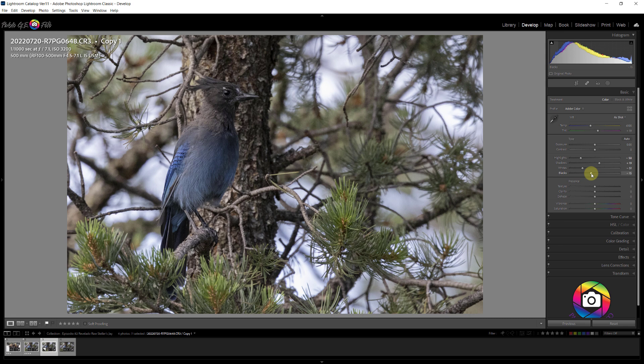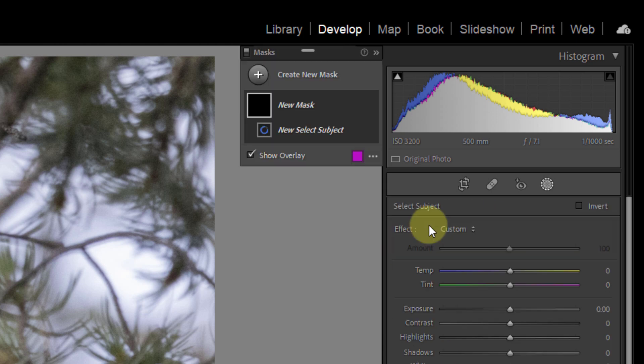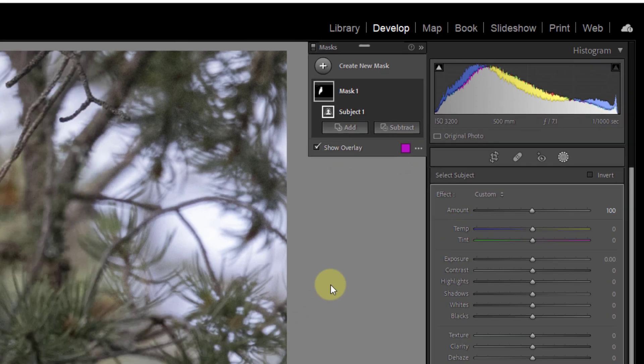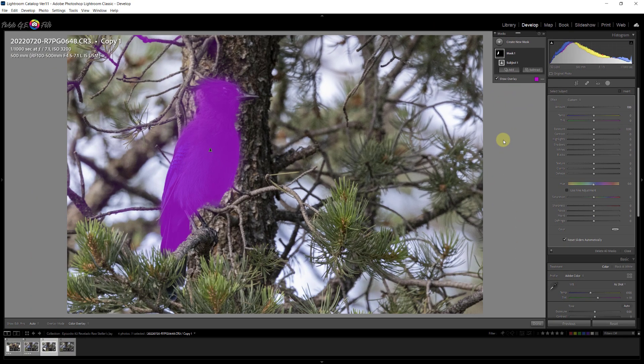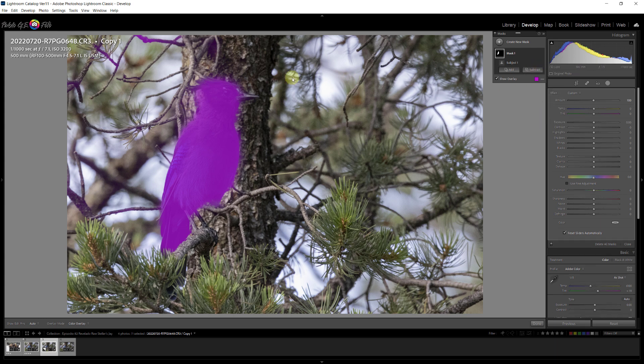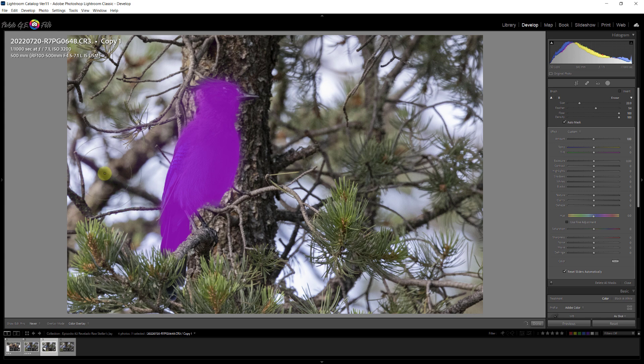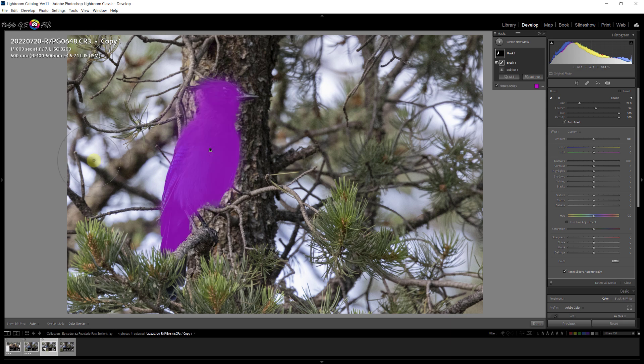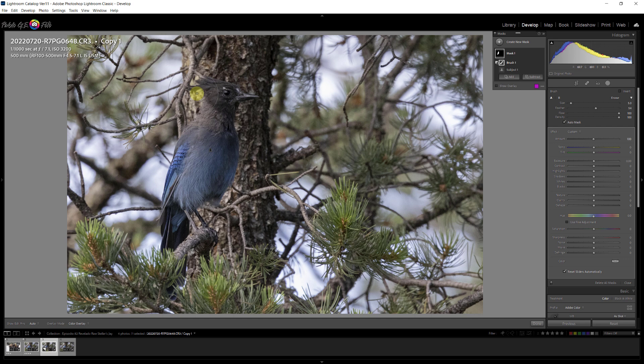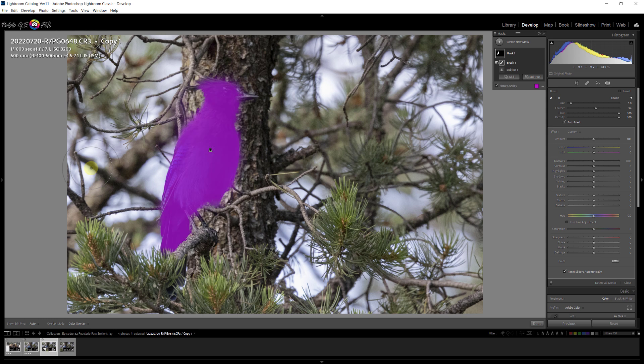We're going to work on the bird first. We go to the mask area and the select subject in Lightroom keeps improving with every Lightroom upgrade. It uses artificial intelligence to recognize subjects. Sometimes it does a perfect job. Other times not as perfect. In this case, it selected the bird well, but it selected some areas, some of the branches. So we're going to clean them up. We go to subtract. I'm going to use the brush. And I'm just going to erase the areas that I don't want. You can hit the letter O and get an idea if it went over some areas. So this area here on the side of the head, I'm just going to delete. And there we have the bird selected.